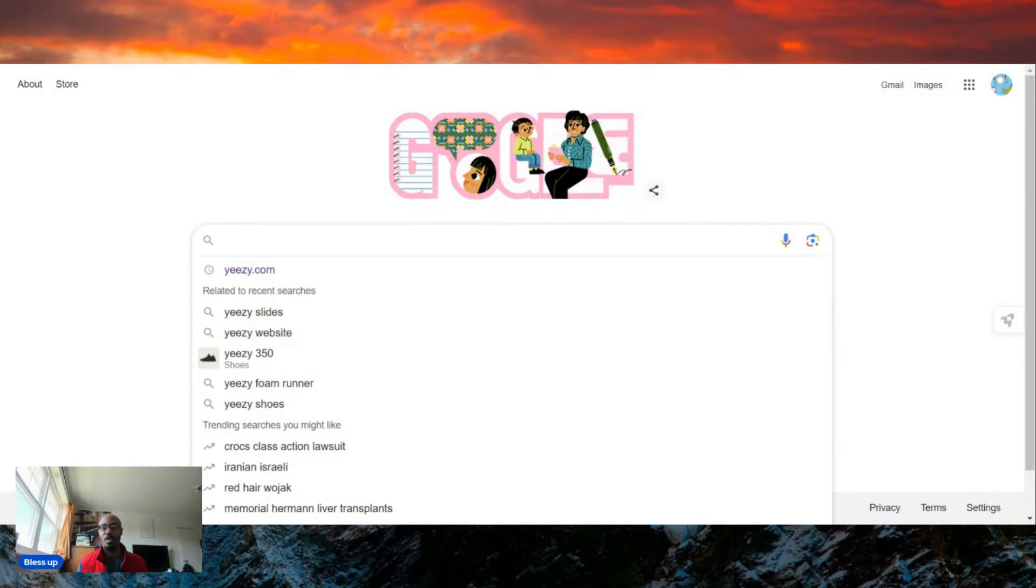Quite some time has passed since Kanye West was canceled due to his anti-Semitic comments about Judaism. Now we're going to take a look at his website, called yeezy.com. You guys can take a look at it too.